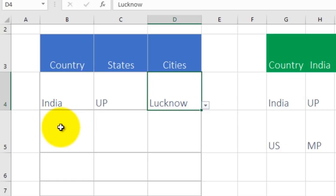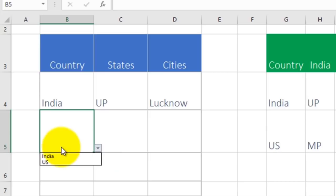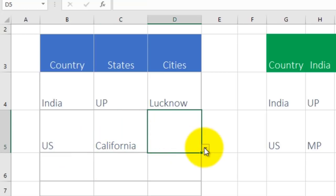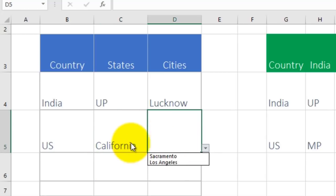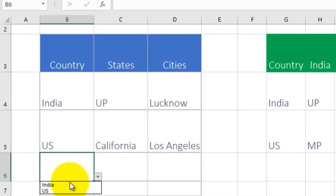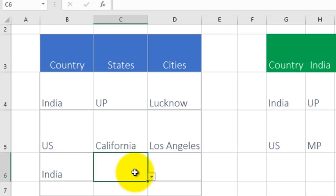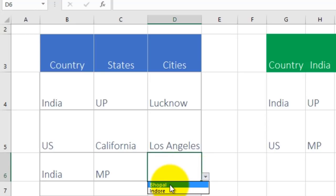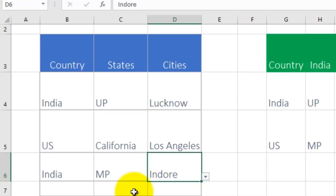In Uttar Pradesh you have Lucknow. From this drop-down I can choose US, and if I choose US then it will show me the states of US — Florida and California. From here it will show me the cities in California: Sacramento or Los Angeles. Again I'm choosing India, now it will show me a state for India only, say Madhya Pradesh, and since I have chosen Madhya Pradesh it will show me cities in Madhya Pradesh which is Bhopal or Indore. I will choose Indore, my city.